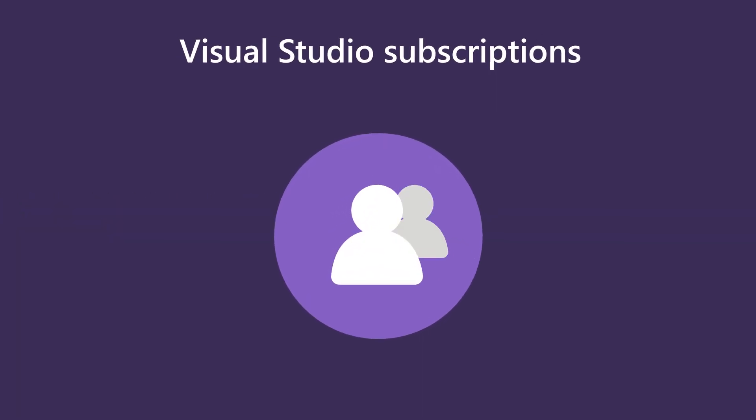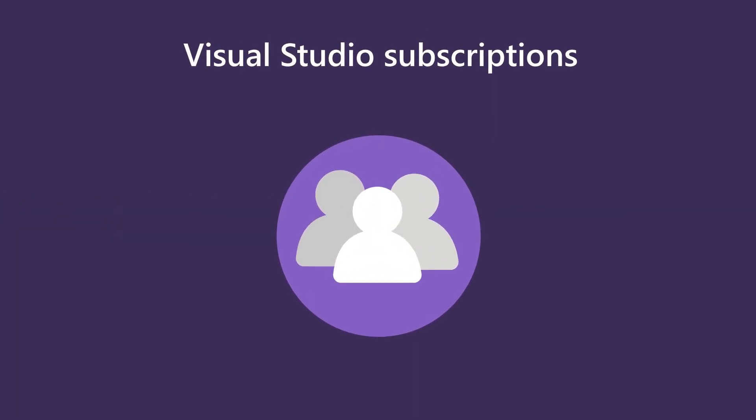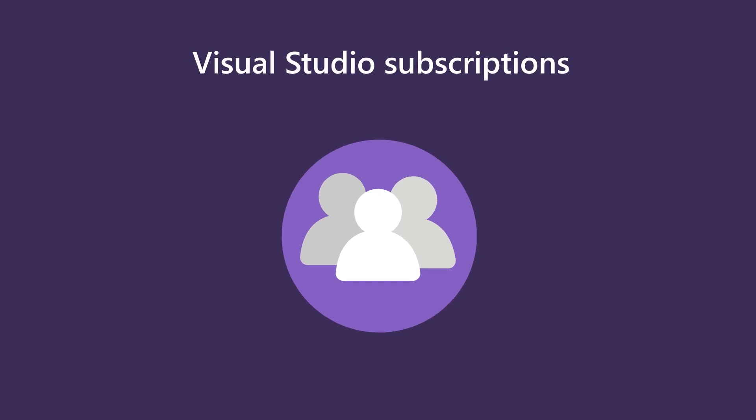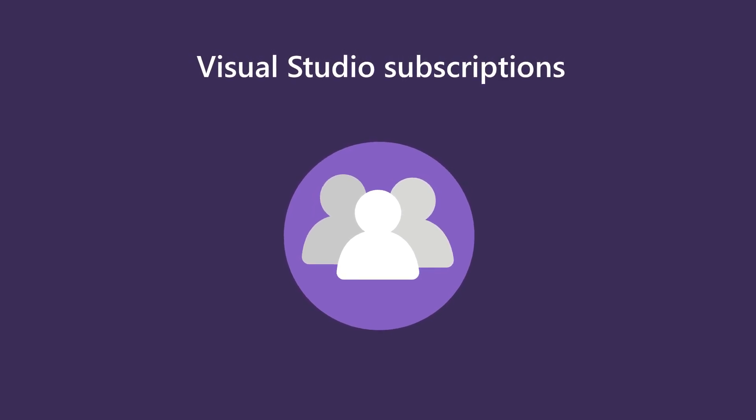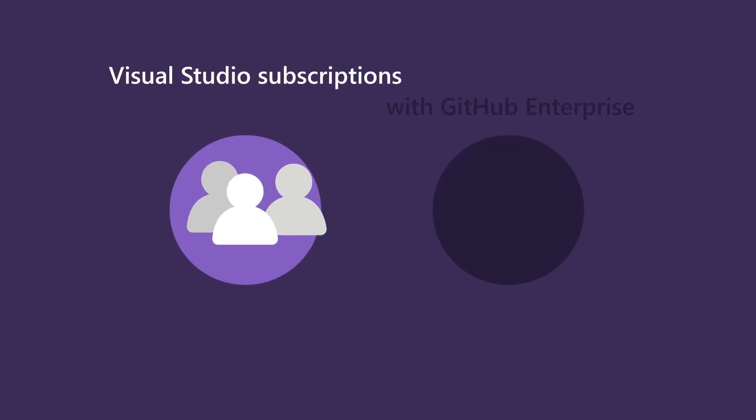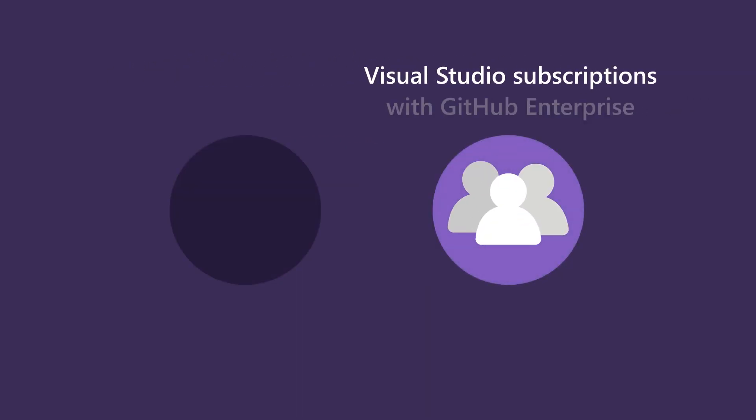Lastly, for those that renewed from regular subscriptions to Visual Studio subscriptions with GitHub Enterprise, you need to make sure to move your subscribers to the new level so they can begin using GitHub.